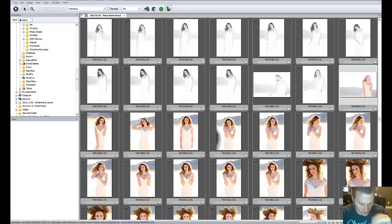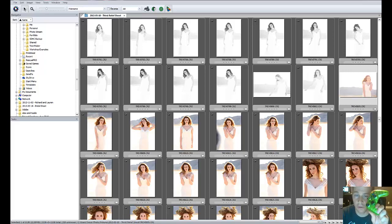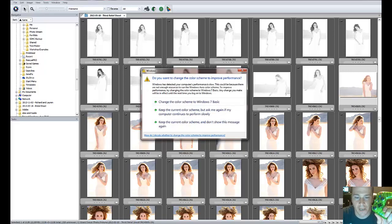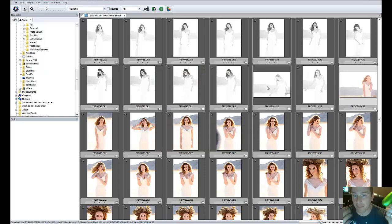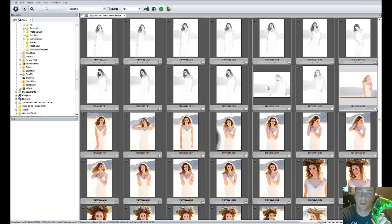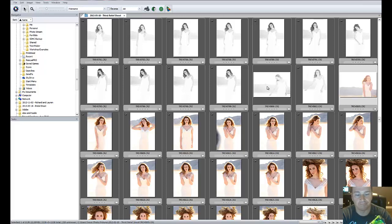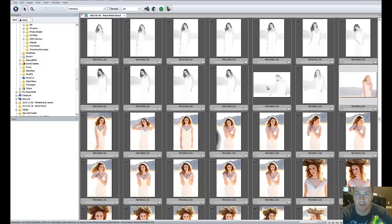Basically what it does is it allows me to take a controller I had for my Xbox, and map it so I can tell these buttons to do certain things that would normally do on my keyboard. For example, I can have a button be my left arrow, my right arrow, my pick, etc.